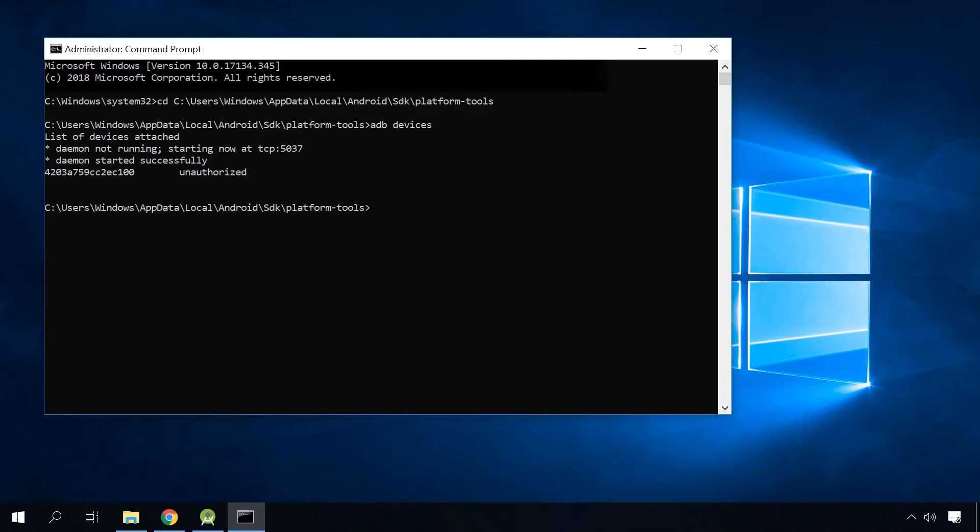As a result, you will see your Android device with the status Device or Authorized. If the status is Unauthorized, USB debugging is not enabled for your device yet.